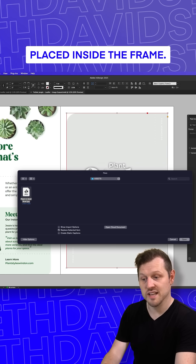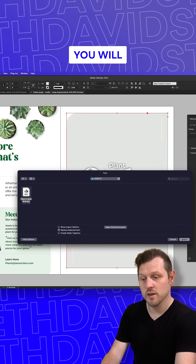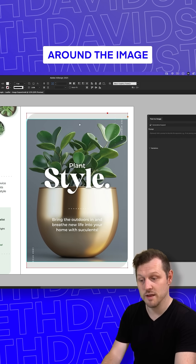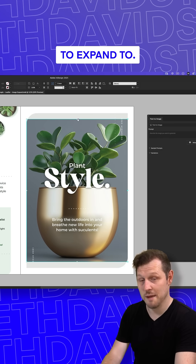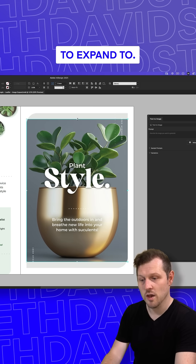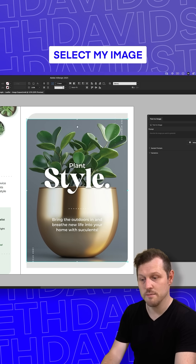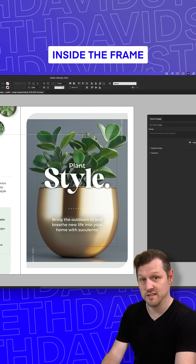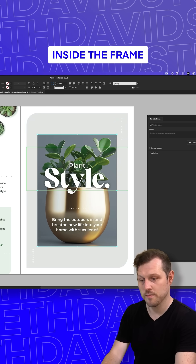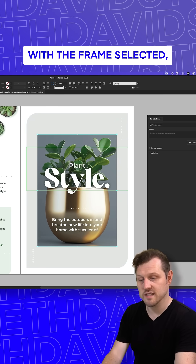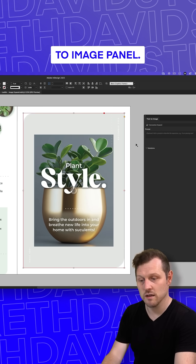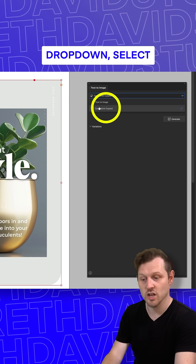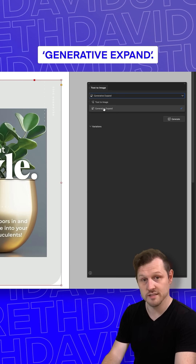With the image placed inside the frame, you will then need to set the desired space around the image which you want to expand to. I'll select my image with the direct selection tool and scale down inside the frame. With the frame selected, come into the Text to Image panel and from the top dropdown, select Generative Expand.